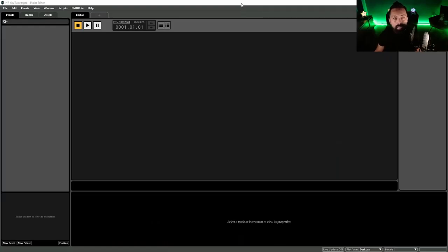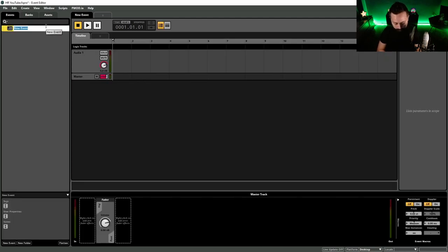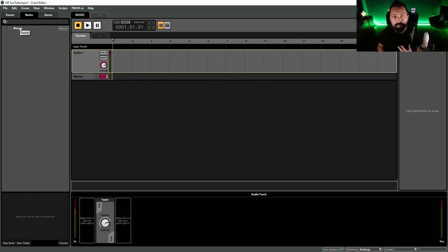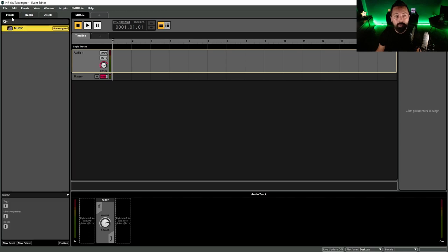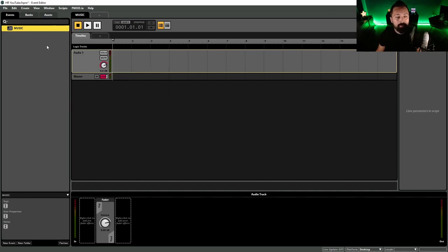We're going to start by opening a new FMOD session. It's all blank, so the first thing we need to do is create an event. Right-click on the left, select 'New Event', and this is going to be a new 2D timeline. 3D events can be positioned in space, but for this soundtrack sitting in the background, a 2D timeline is what we want. We'll call this 'music'. It says 'unassigned' because you have to assign it to a sound bank. You can see a 'Banks' tab on the top left — we have a master bank. We'll assign this music event to the master bank by right-clicking, then 'Assign to Bank' and selecting master bank.